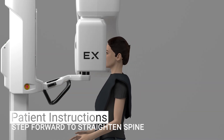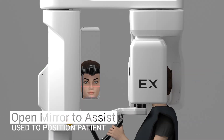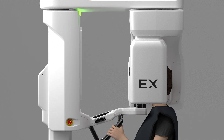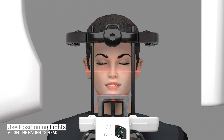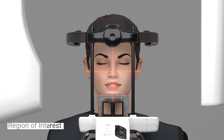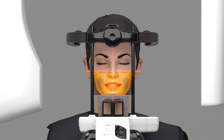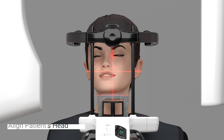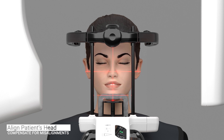Ask the patient to take a step forward to straighten their spine. You can open the mirror and use it to assist in positioning the patient. Close the mirror before acquiring an image. Turn the patient positioning lights back on by pressing the positioning light button. The region of interest captured is located between the upper and lower horizontal field of view lights. Ensure the patient's head position is aligned with the mid-sagittal positioning light. The head should not be turned or tilted.